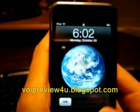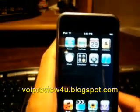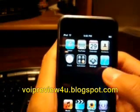Voila, it's jailbroken already. Slide to unlock. There's the installer application.